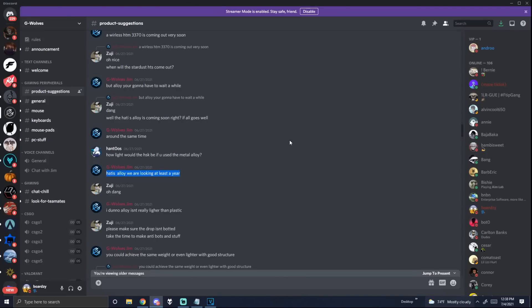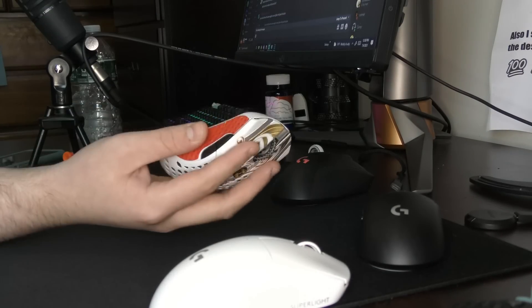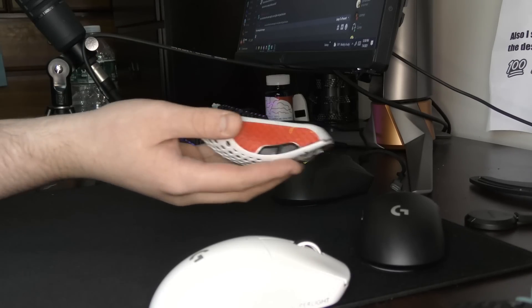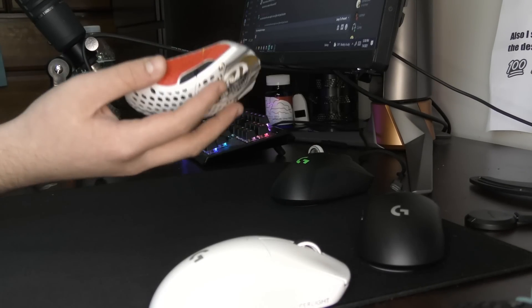But now, we can go into their Discord, where your hope is going to be crushed. HOT-ES Alloy, we are looking at at least a year. So please, stop telling me that it's coming soon, because it's not coming soon, man.